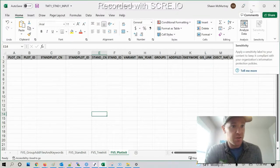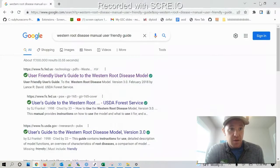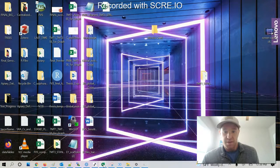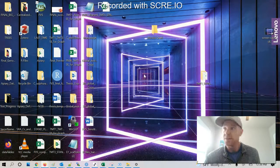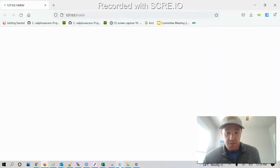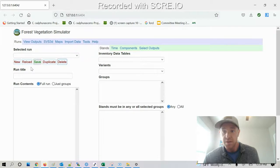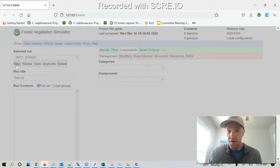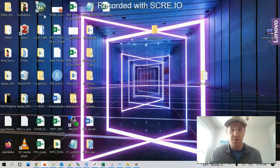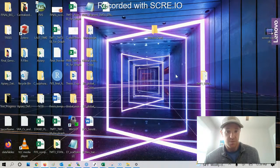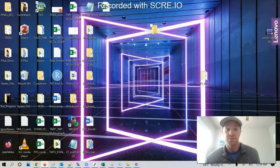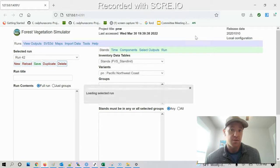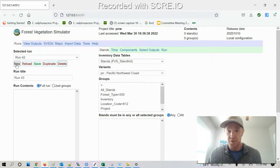So then after I got my inventory spreadsheet complete and I'm happy with it, then I go ahead and open up FES here. Okay, so now that it's loaded, first thing I do here is I do a new run.